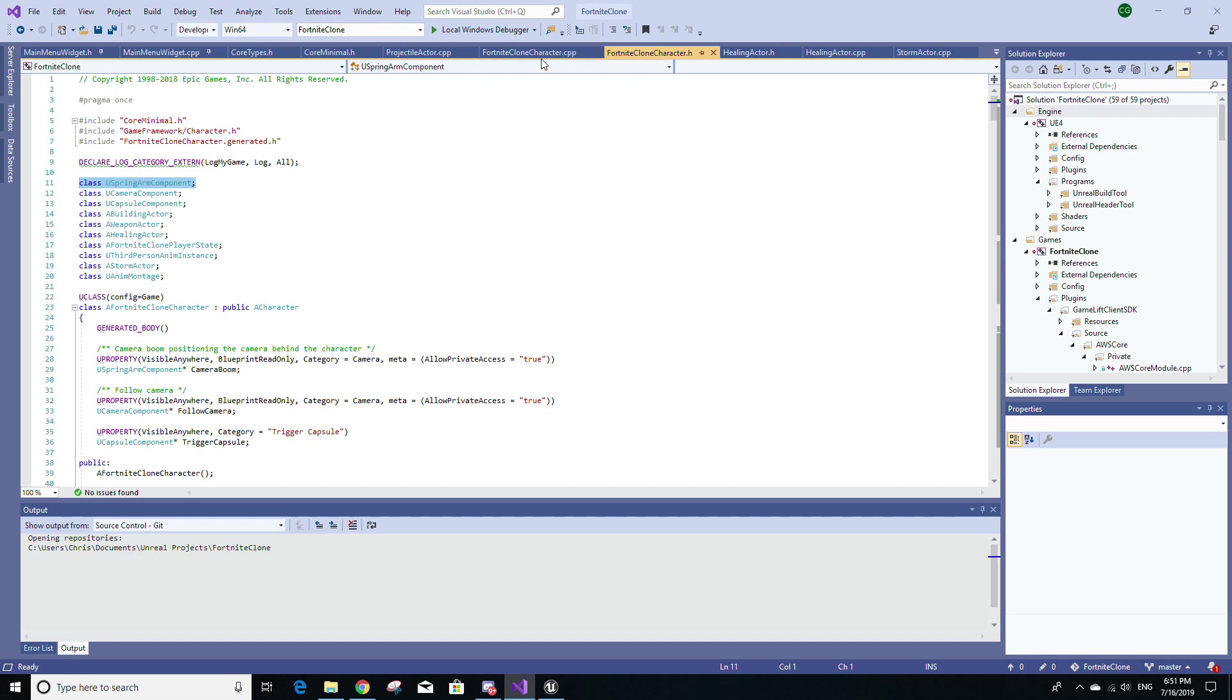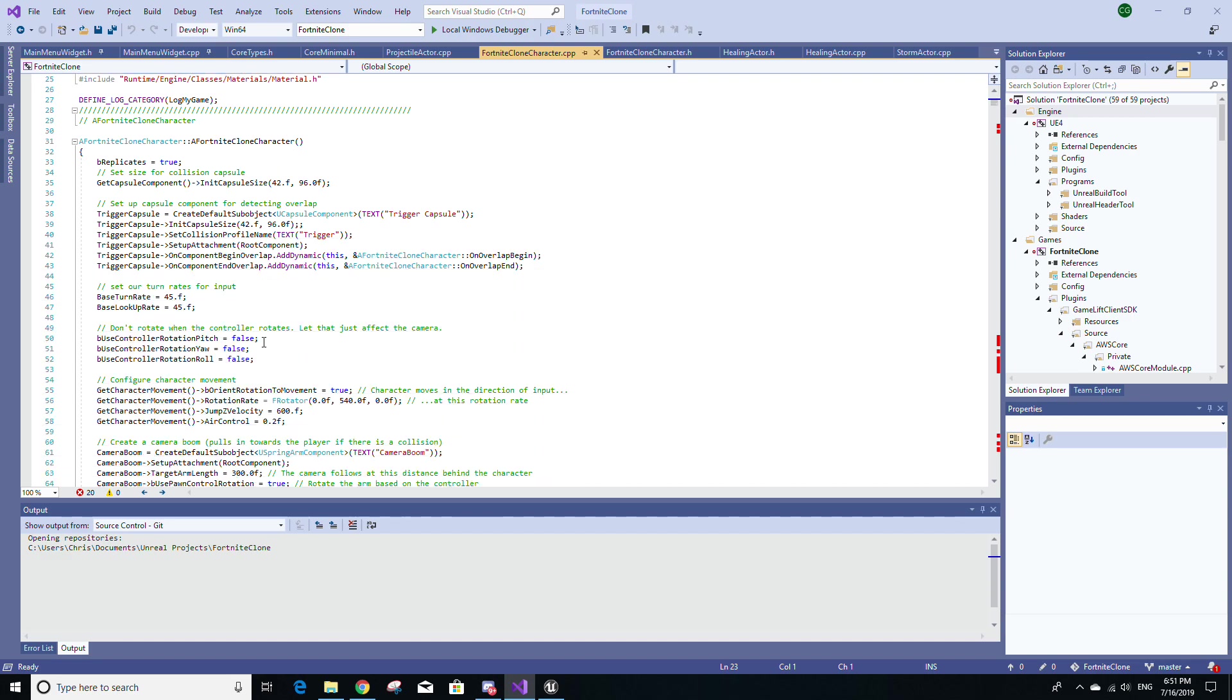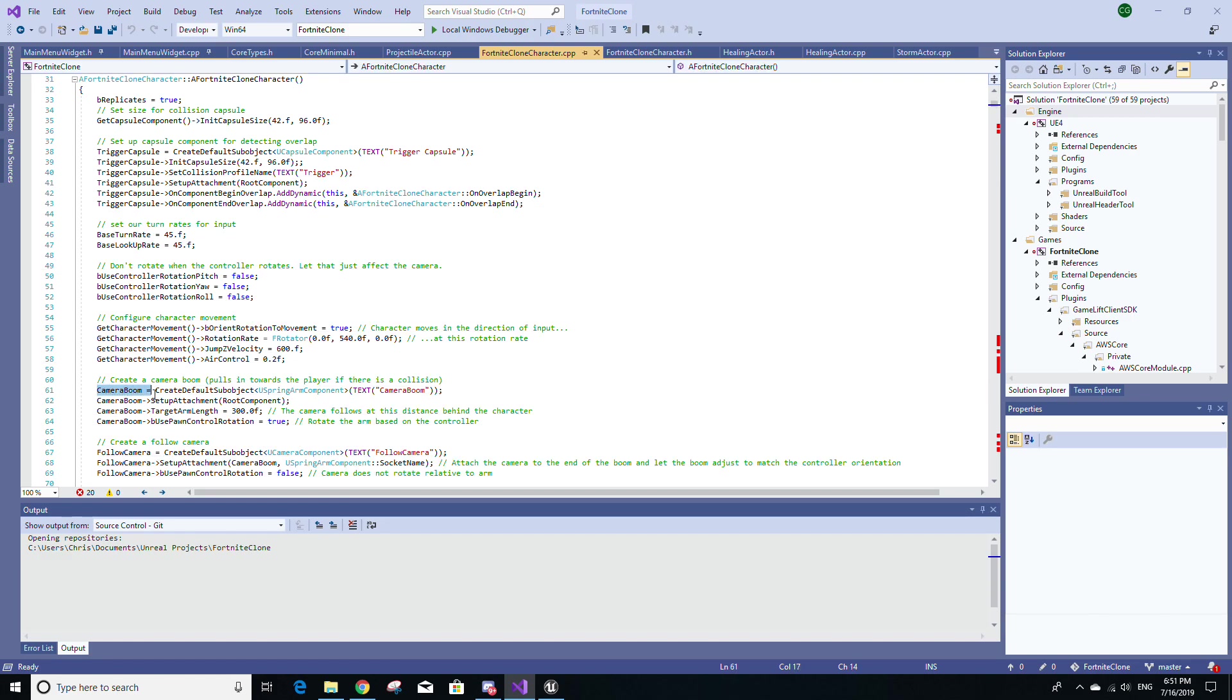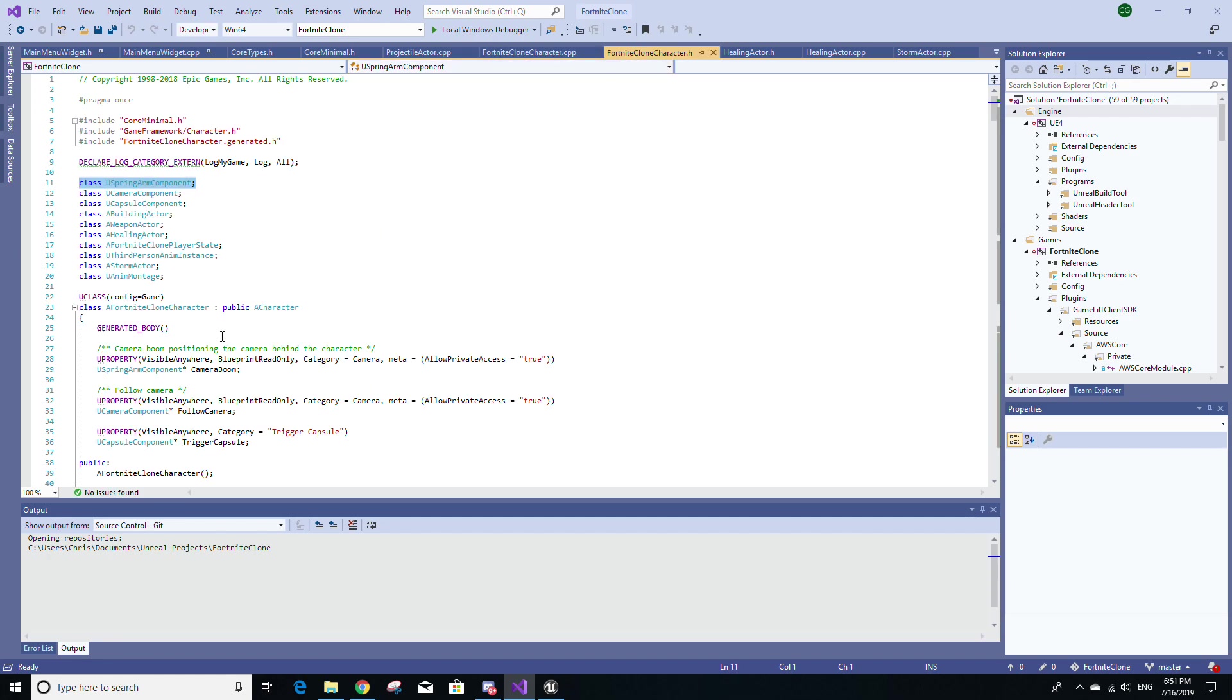Whereas if we go to the character class where I actually do include the file for the spring arm component class, you'll notice like down here, where I actually use the CameraBoom variable, I'm calling methods from that USpringArmComponent class such as SetupAttachment. And I'm also accessing member variables of that class as well, such as TargetArmLength and bUsePawnControlRotation. In this case, I actually need the include statement. Whereas in the header file, since I'm just making a variable of type USpringArmComponent, all I need to know in this header file is that the type, the variable type exists. And just for that, a forward declaration will suffice.